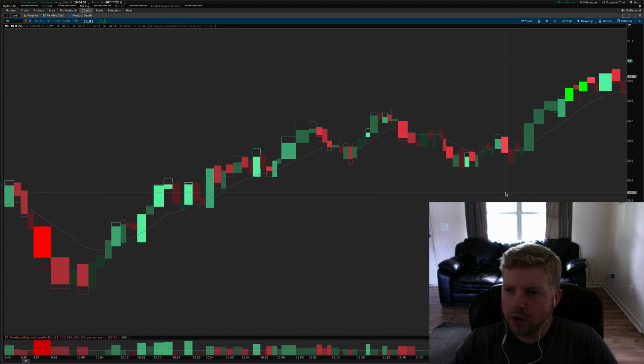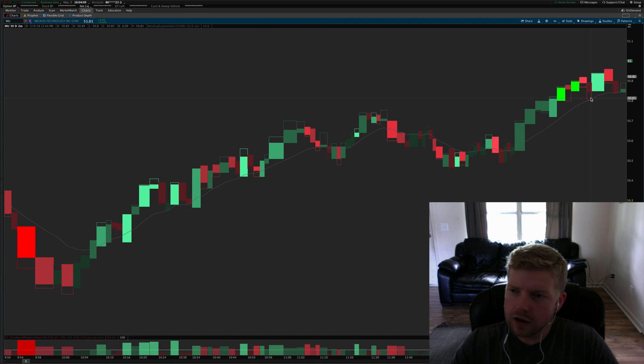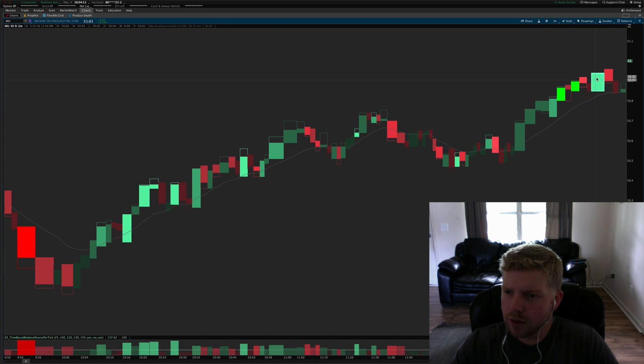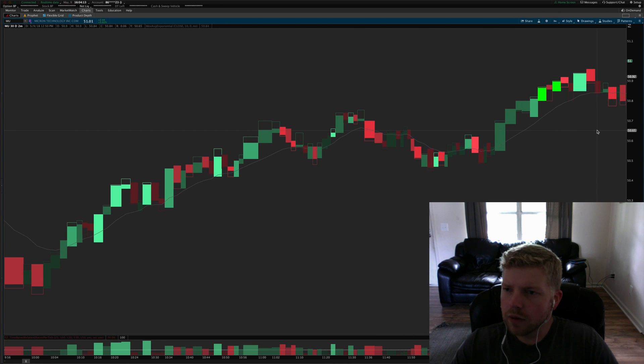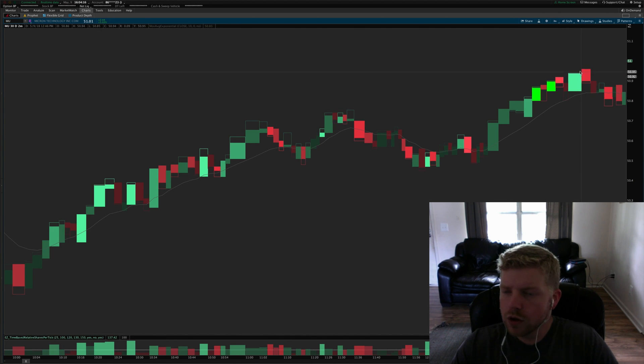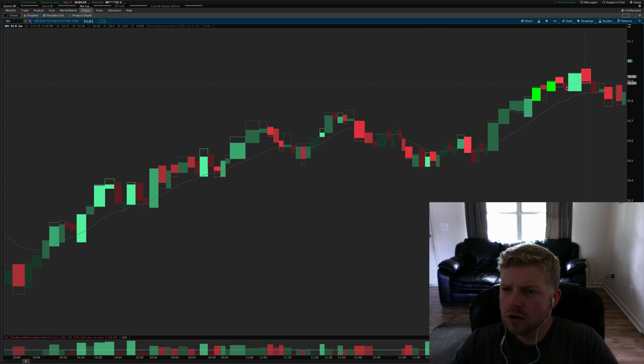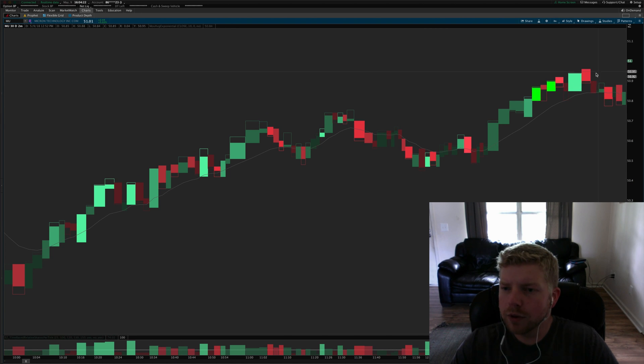That one really powered off so that would have been a really nice trade right there. There was a secondary entry right here that probably would not have paid very well, no it wouldn't have even gotten to one R. So you would have either taken a stop on that one or probably taken a stop on that one.